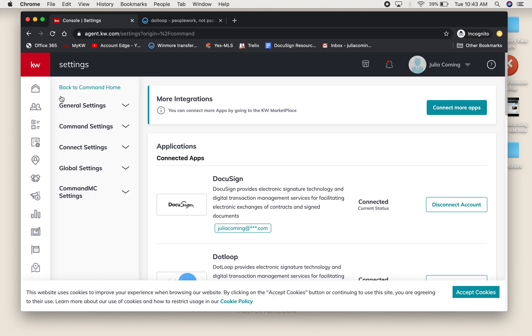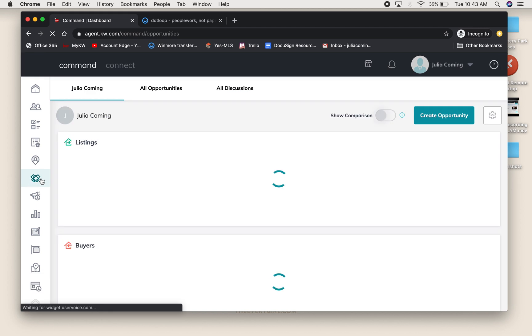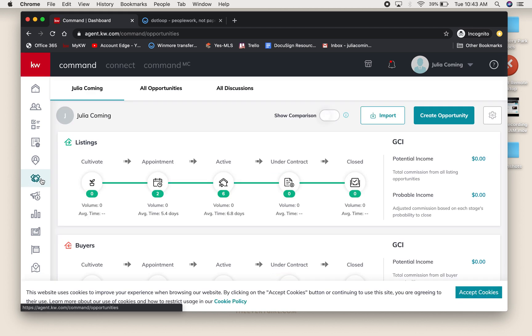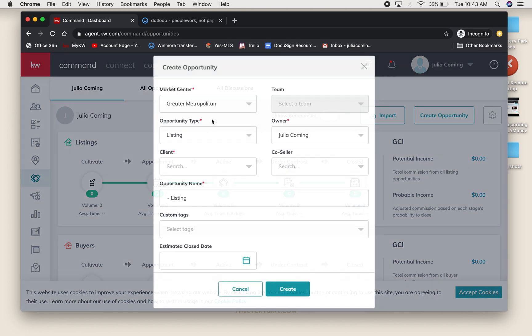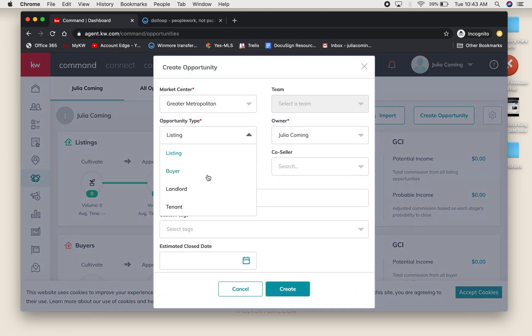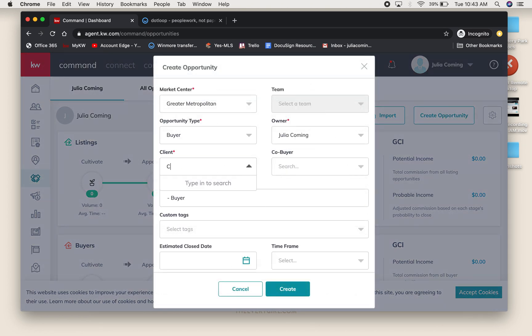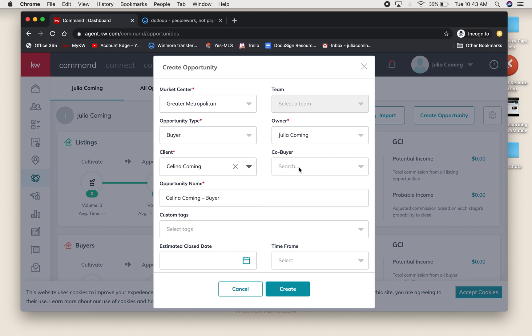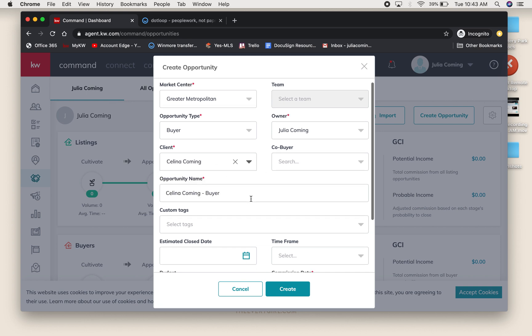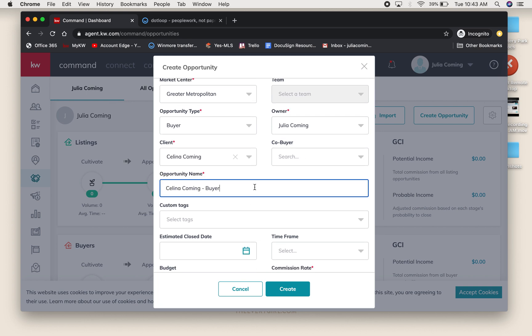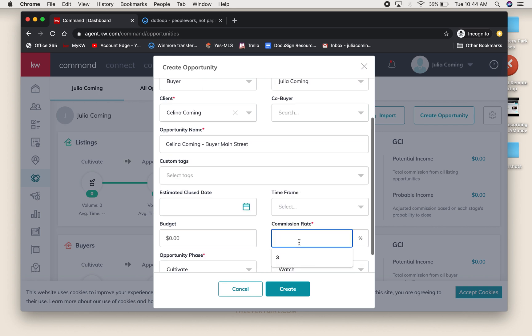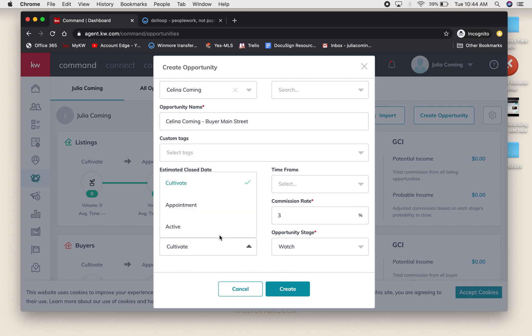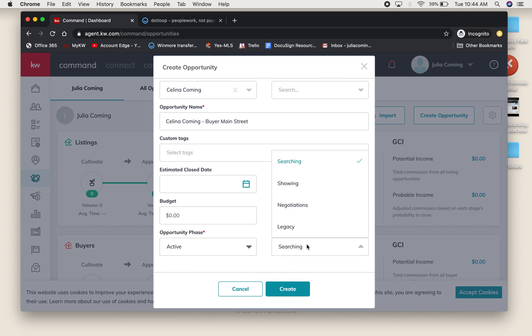Back in Command, I'm going to start a new opportunity. You might already have one for this buyer, but if you don't and you haven't submitted a commission yet, select New Opportunity. I'm going to use my sister as my buyer. We're going to call this Selena Coming Buyer Main Street, and commission rate is required.